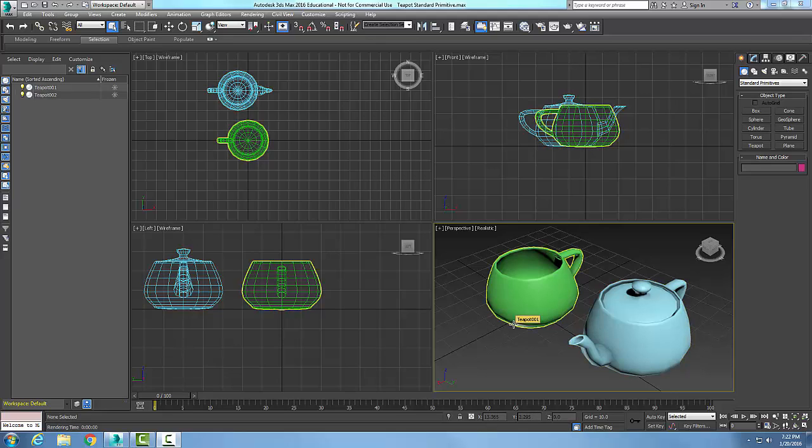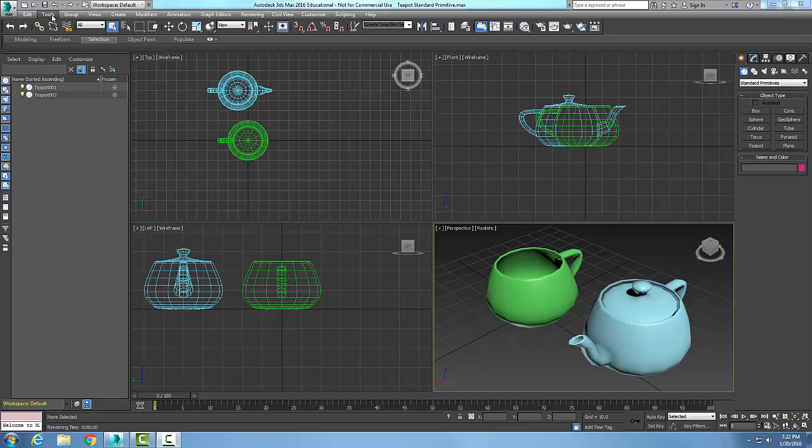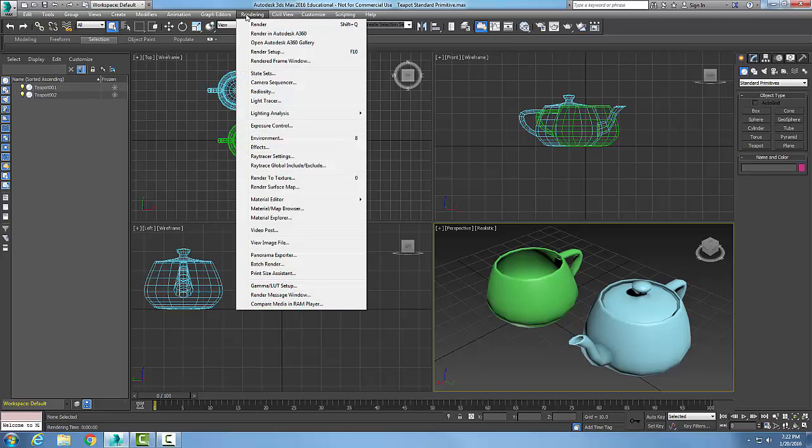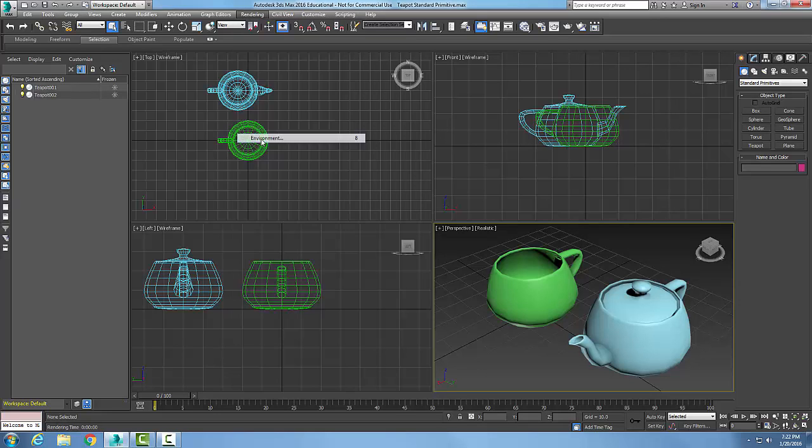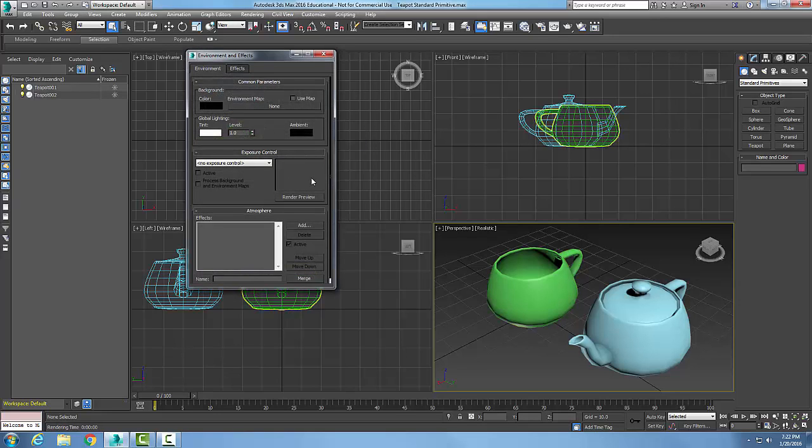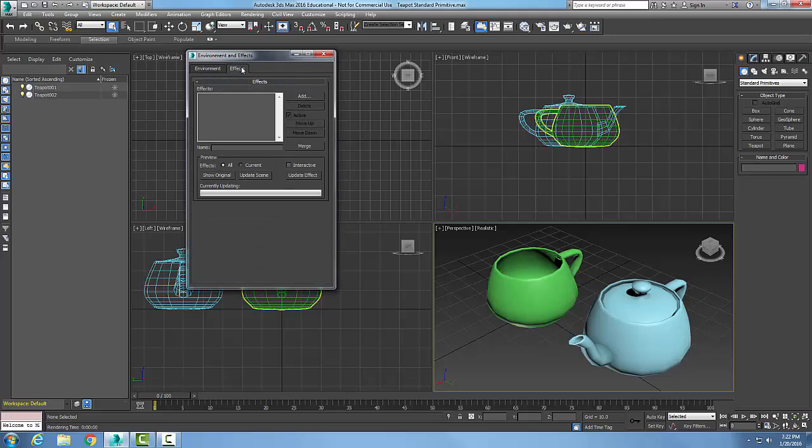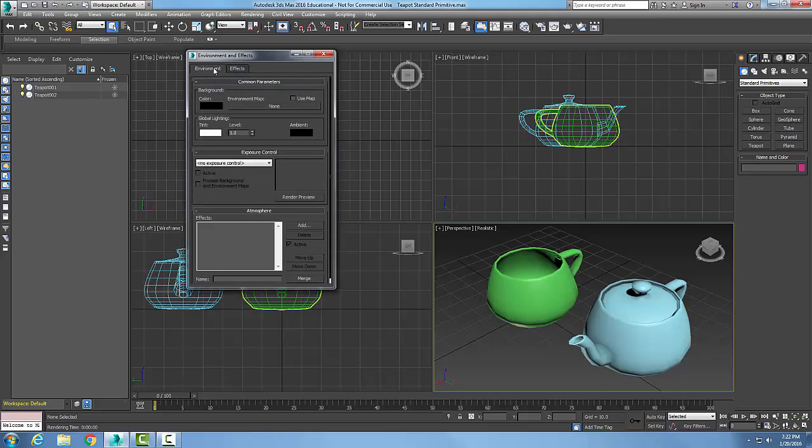To change the background color of a rendering, let's go up to the main menu and go to Rendering. Here we want to go down to Environment. In the Environment, we have two different tabs: Effects and Environment.